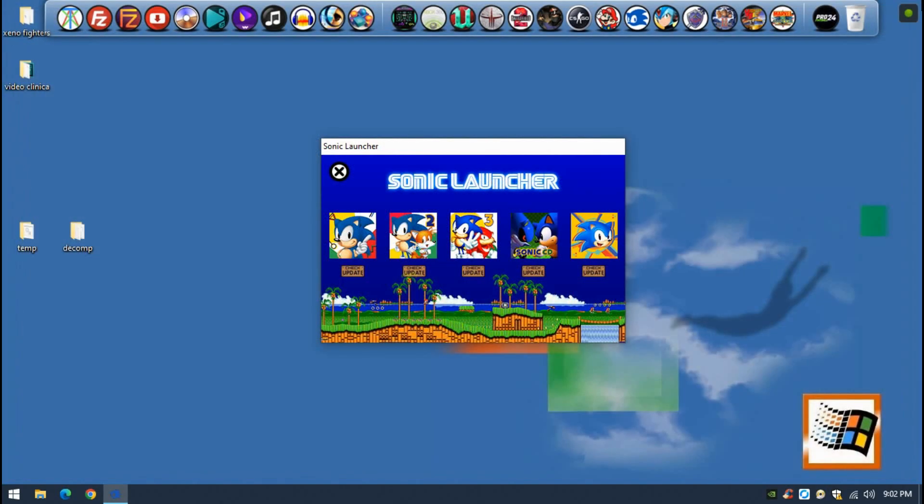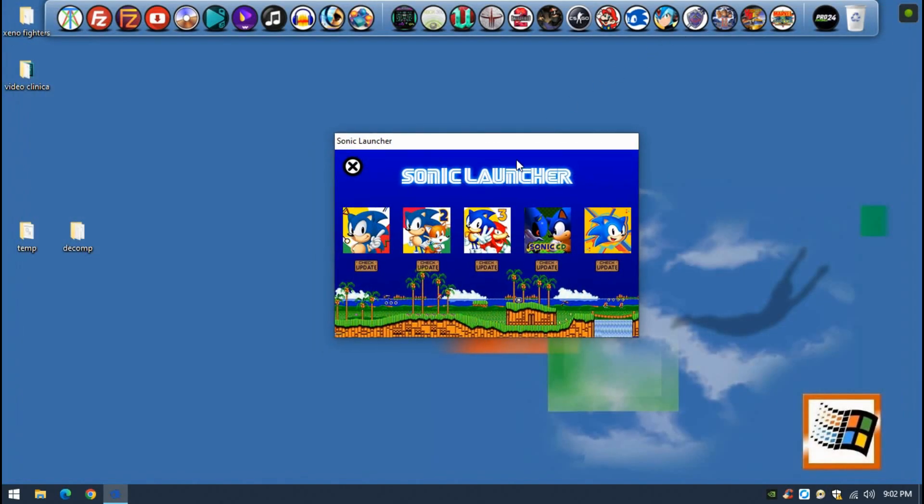So don't worry. Now we learned how to do it. Enjoy! This is the Sonic Mania decompilation tutorial. Bye!